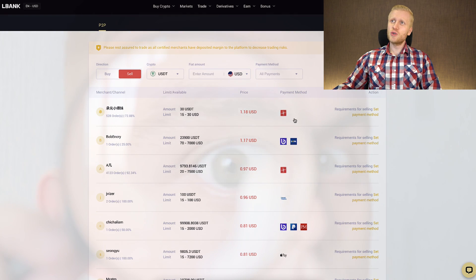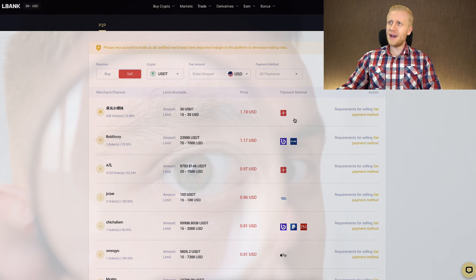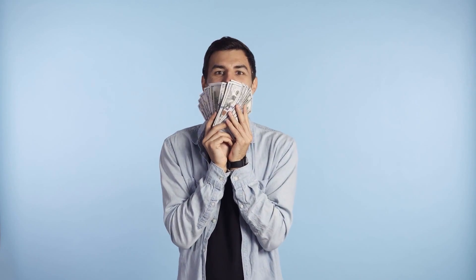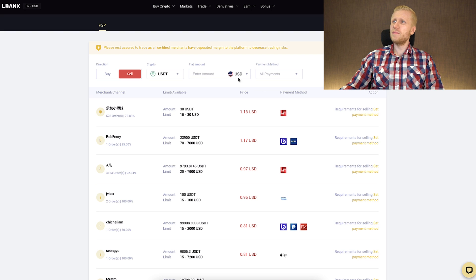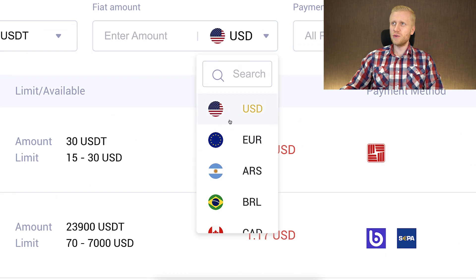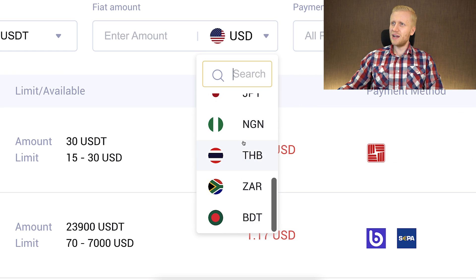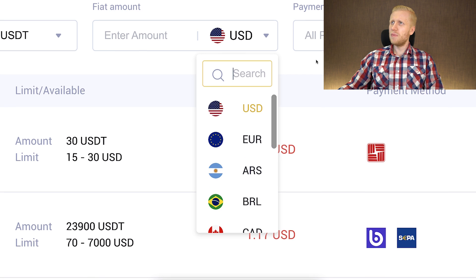Once you have done that, you choose the most suitable offer for you on the screen and follow the instructions. But I want to mention that at the moment of recording this video, LBank peer-to-peer does not have the best rates. Also, this specific method doesn't work in all parts of the world because there are not so many currencies — for example, Filipino peso is not available at the moment.